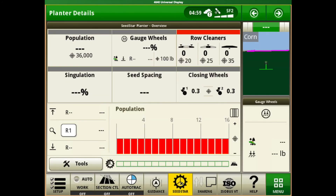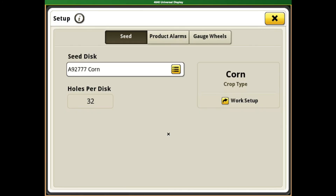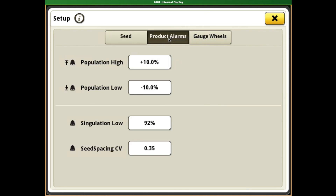Now when we come back into Seed Star, you can see that we have a corn disc in there. The number of holes is important — you need to make sure you know what plate you have installed. From here it's also going to take us through the product alarms.